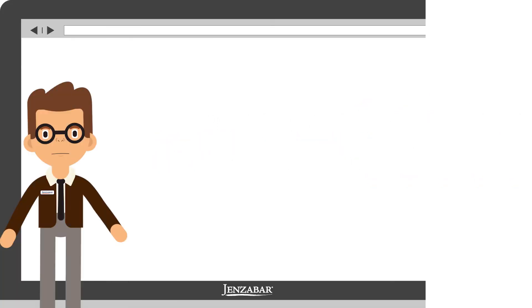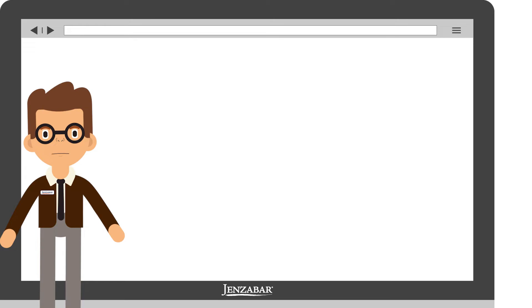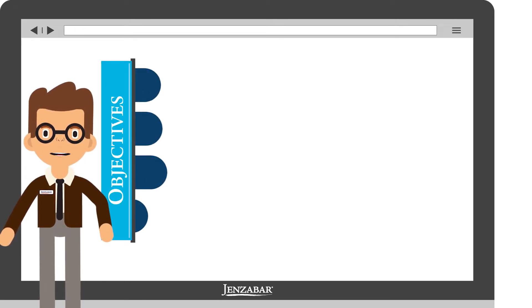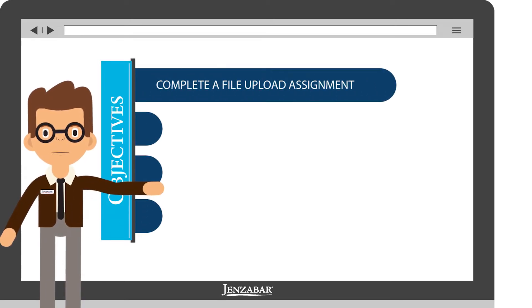Hi, and welcome to Genzibar Learning and Development. I'm Cameron, and in this video, I'll show you how to complete a file upload assignment.